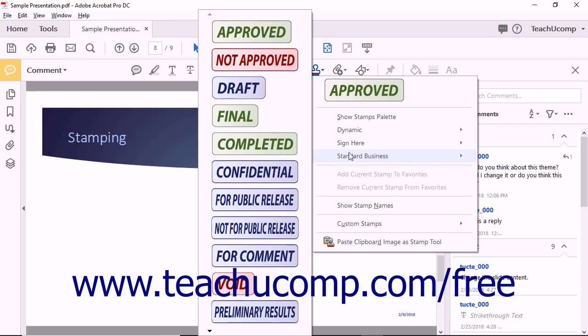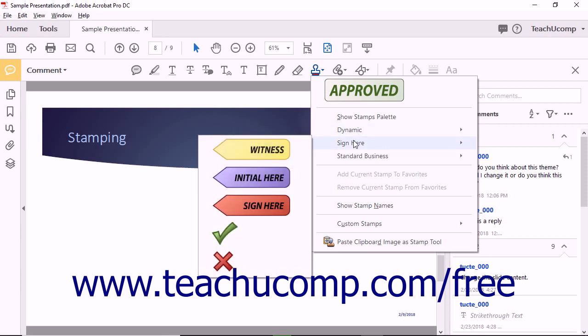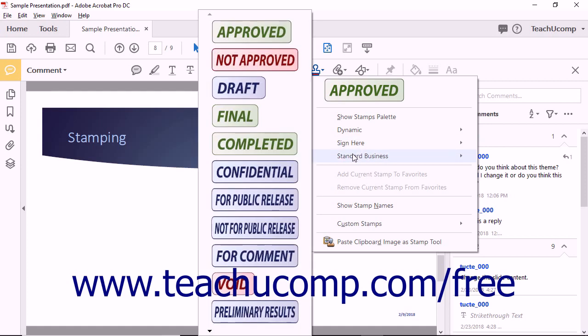When you roll your mouse pointer over one of these three categories, the available stamps then appear. Notice that the Dynamic Stamps all include custom messages related to the current time, date, or Acrobat user. The Sign Here Stamps provide common messages related to signing and initialing documents. The Standard Business Stamps include a variety of messages commonly used in business settings.